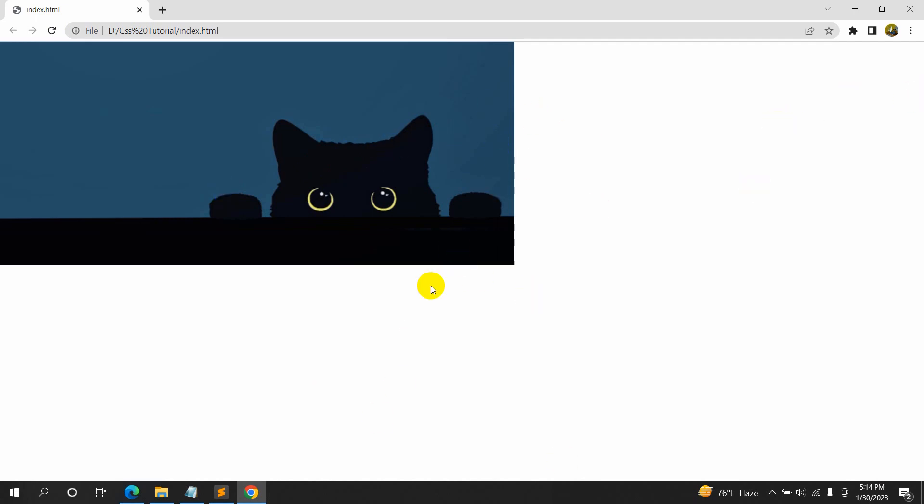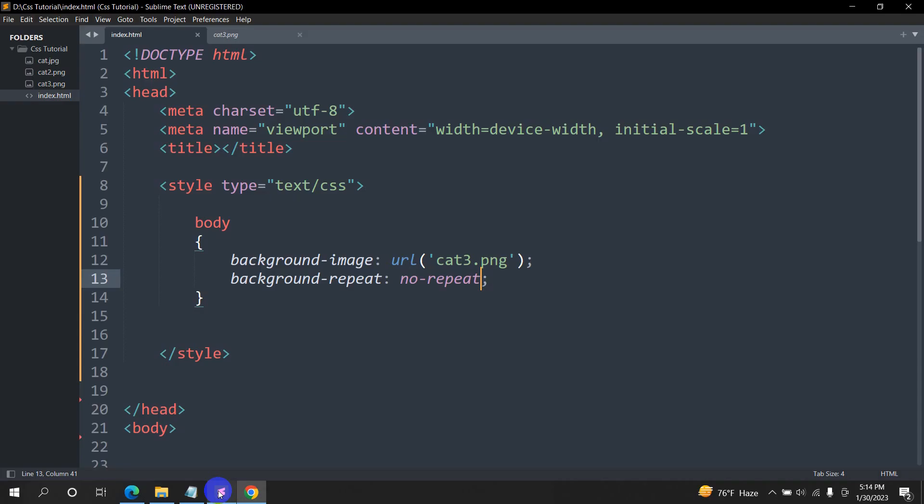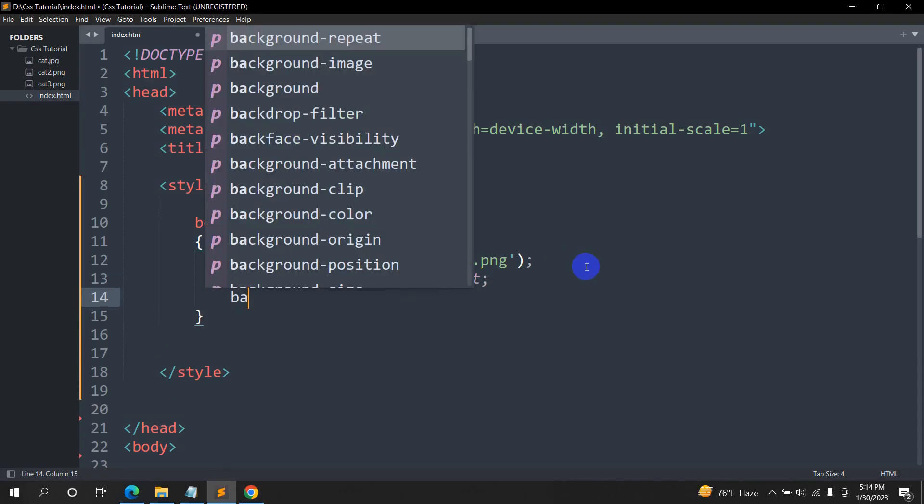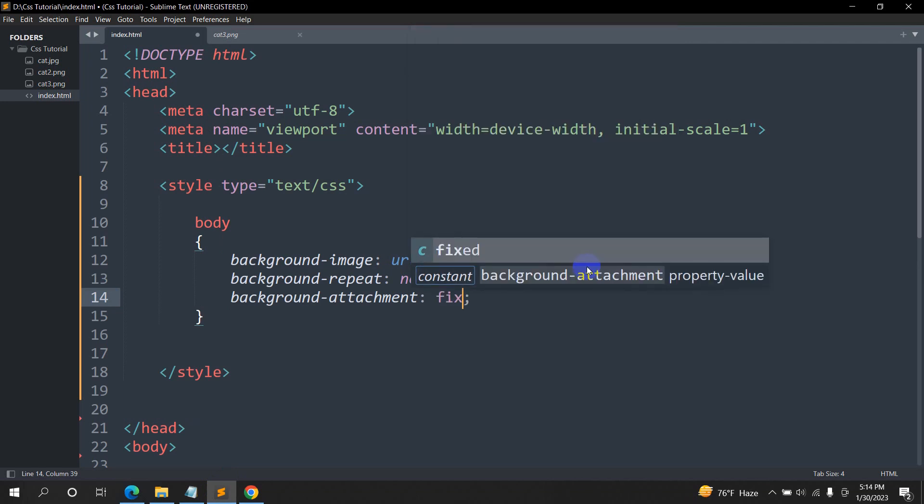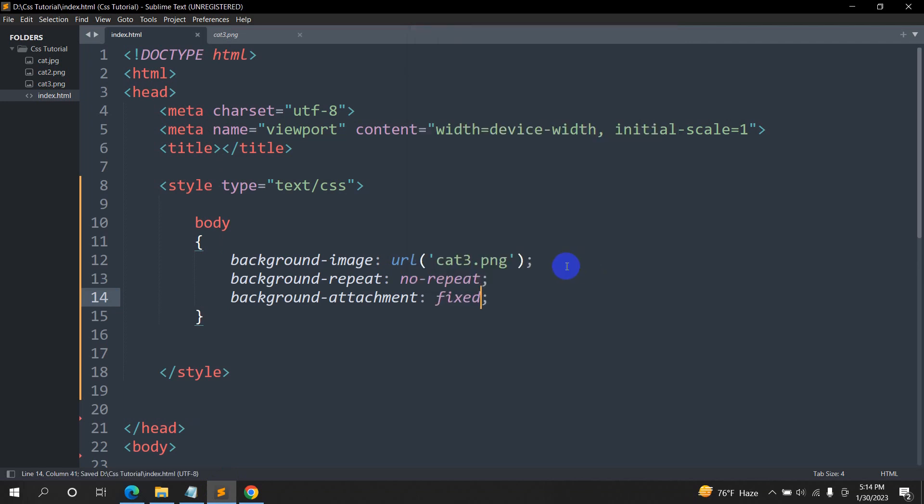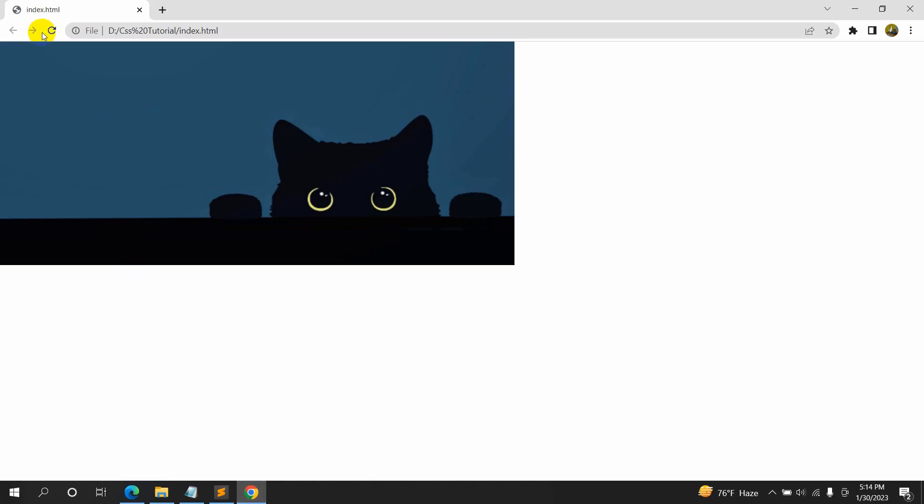what we'll do is show here, background-attachment, and it will be fixed. So right now, if we save it and refresh, you will see that there is no change. But right now, if we show here,